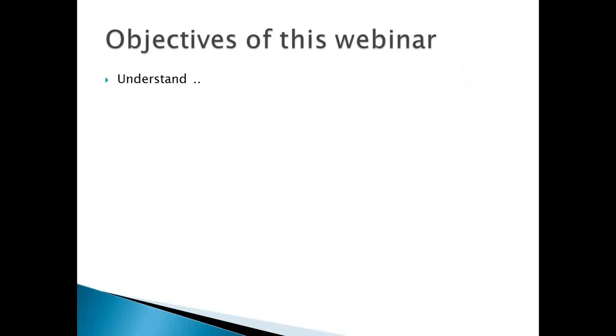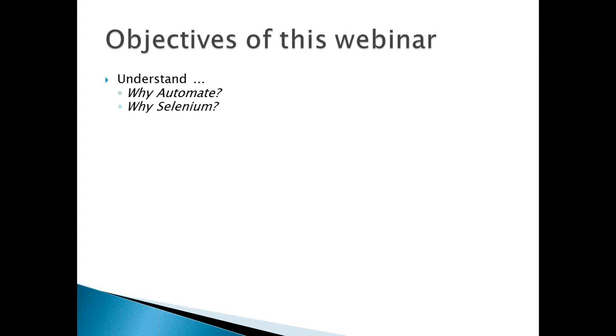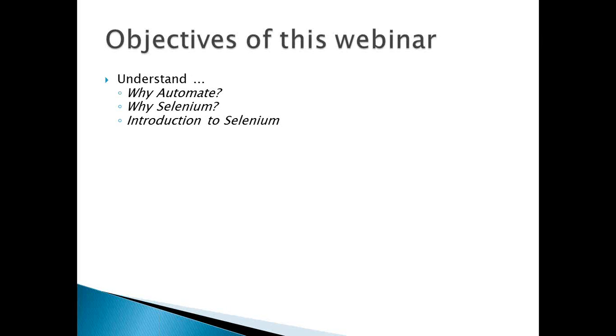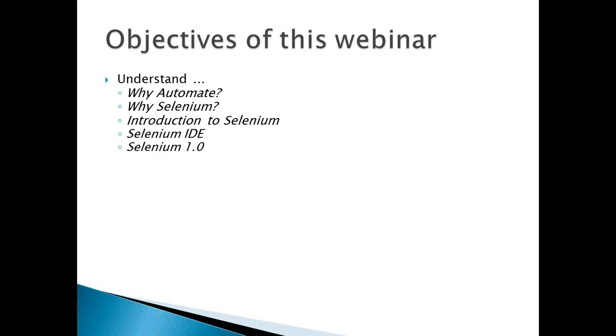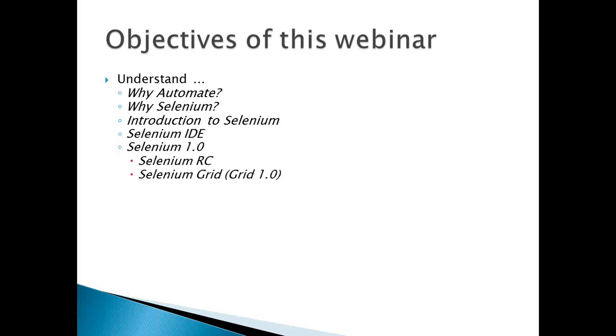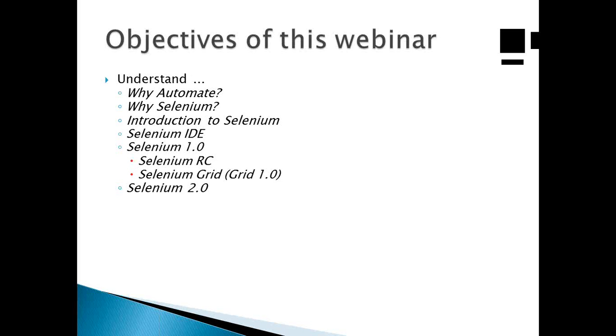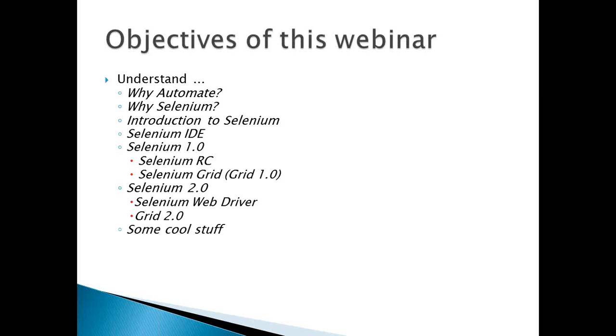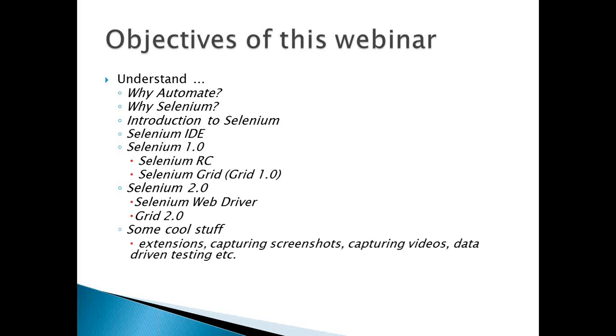So objectives of this webinar are that we will understand why do we need to automate our testing and why Selenium in particular may be useful. And then I'll introduce you to the Selenium automation tool and framework. We will have a look at the integrated development environment given by Selenium, and we will walk through what Selenium 1.0 is, that is Selenium RC and the Selenium Grid. And then we'll move on to the next version of Selenium, which is Selenium 2.0, which comprises Selenium Web Driver and Grid 2.0. And then we'll have a look at some of the cool stuff related to extensions, capturing screenshots, capturing videos, and data-driven testing.